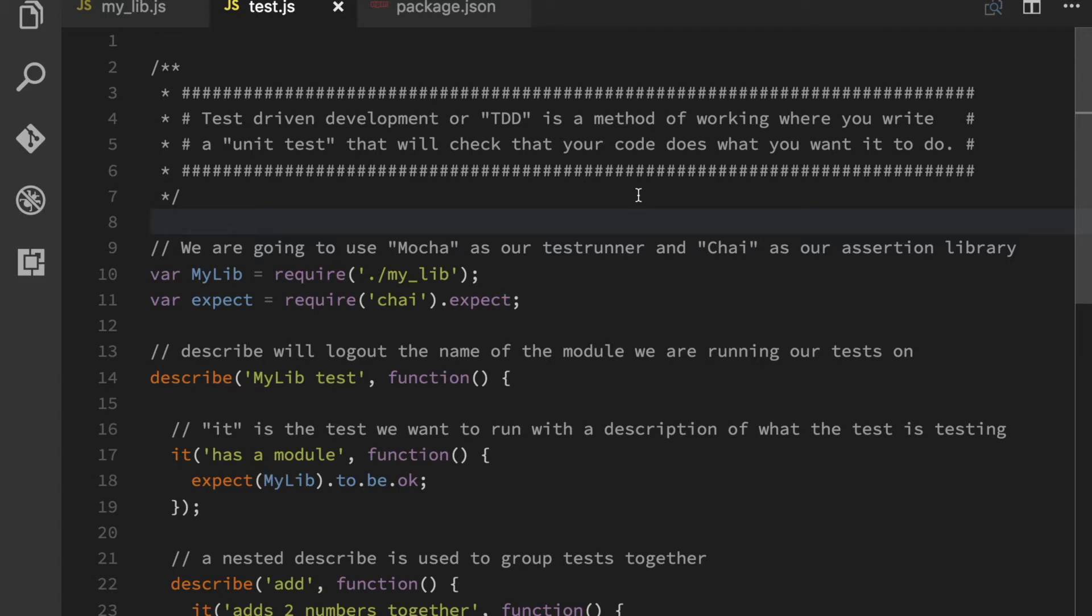There is no way that you are going to be able to maintain a large application without having any type of unit test. You can say whatever you want about that,